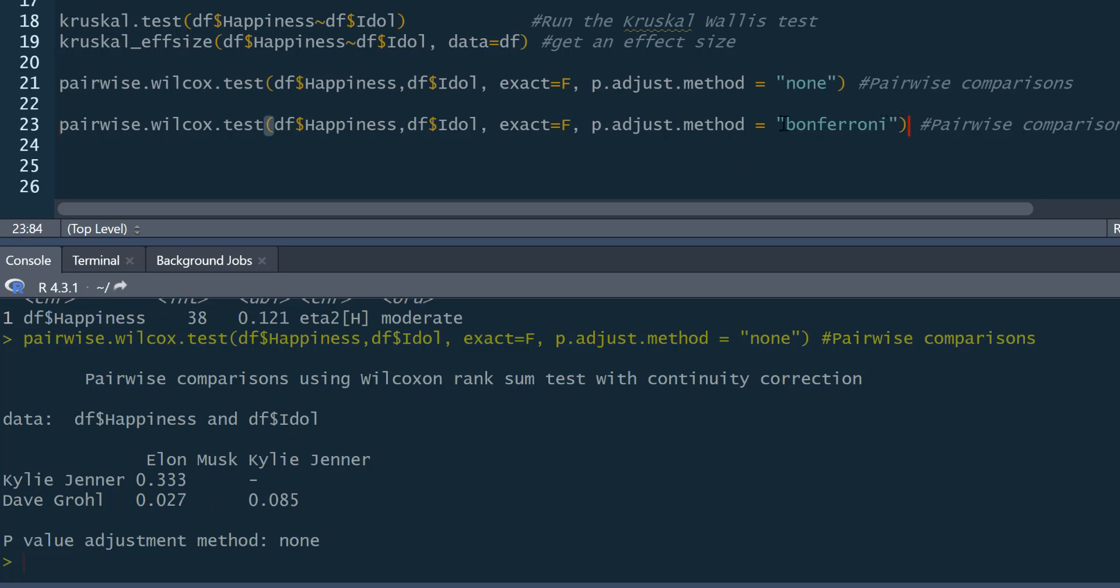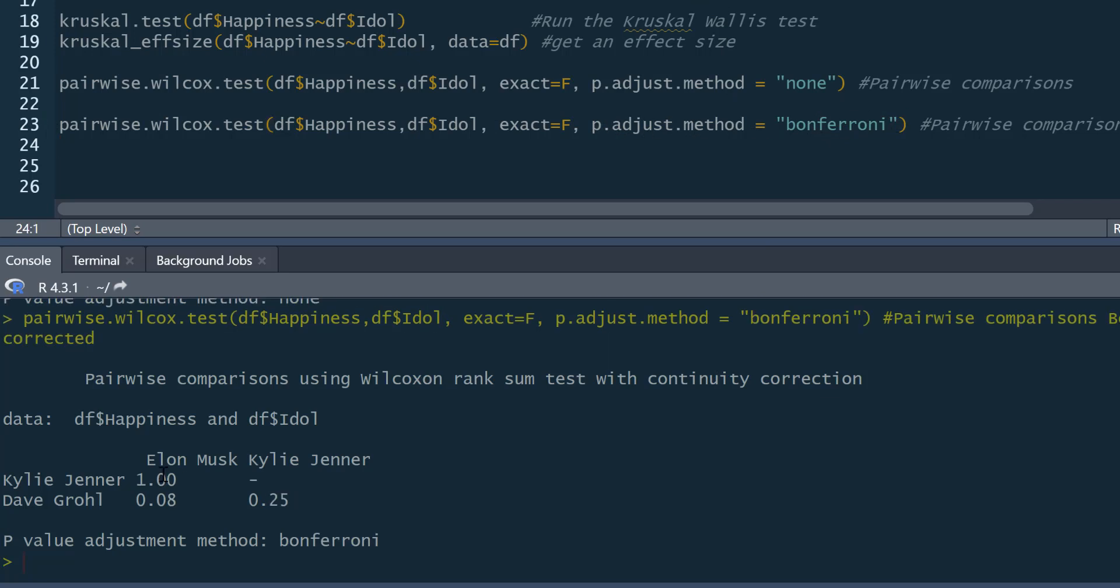If you wanted, we could run a correction on this. So for our p-adjusted method, we could state Bonferroni. And then you can see nothing significant anymore. It's just because of the multiplication of the Bonferroni adjustment.